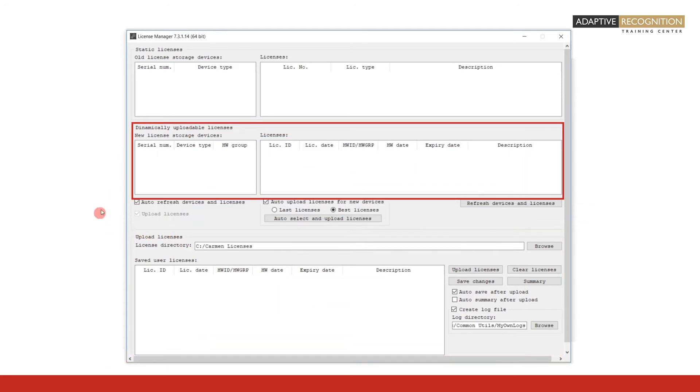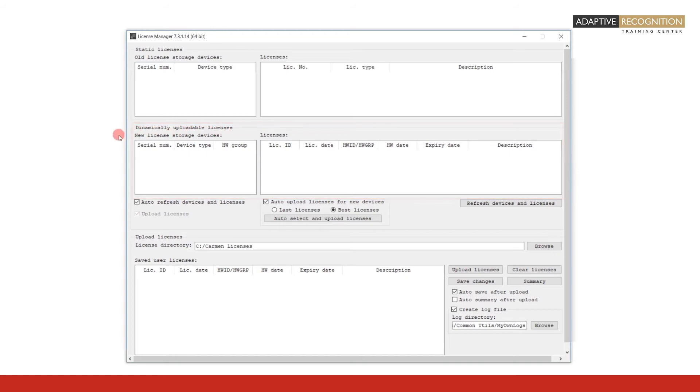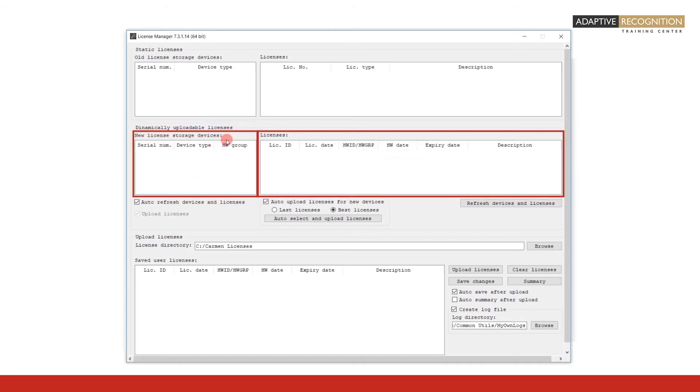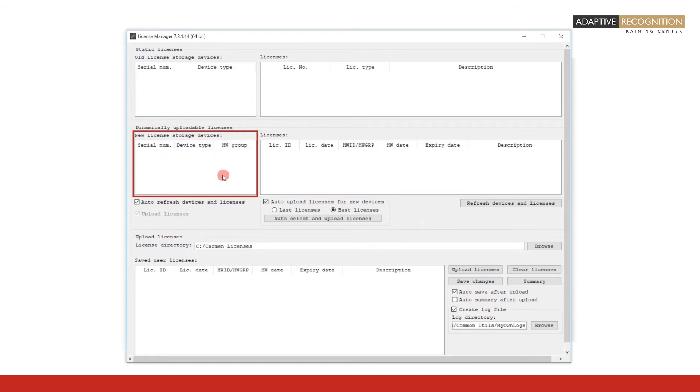In the middle frame named Dynamically Uploadable Licenses, there are two fields. In the New License Storage Devices field, those hardware keys are displayed which are currently connected to your computer and onto which you can upload the license files yourself.